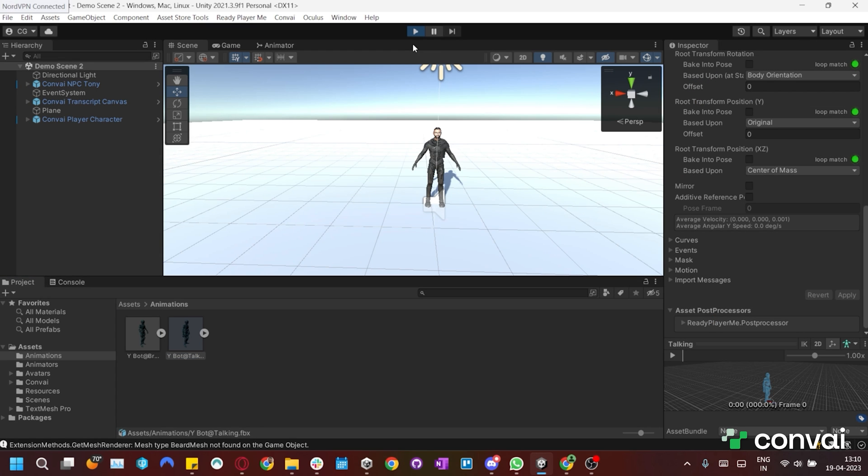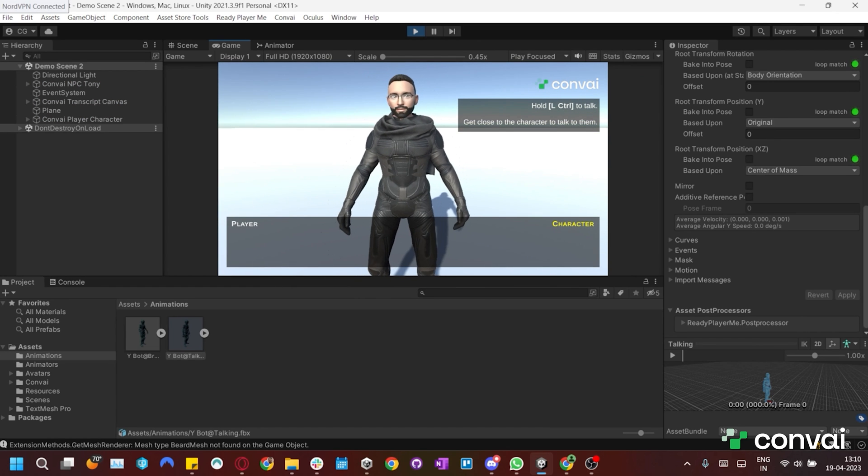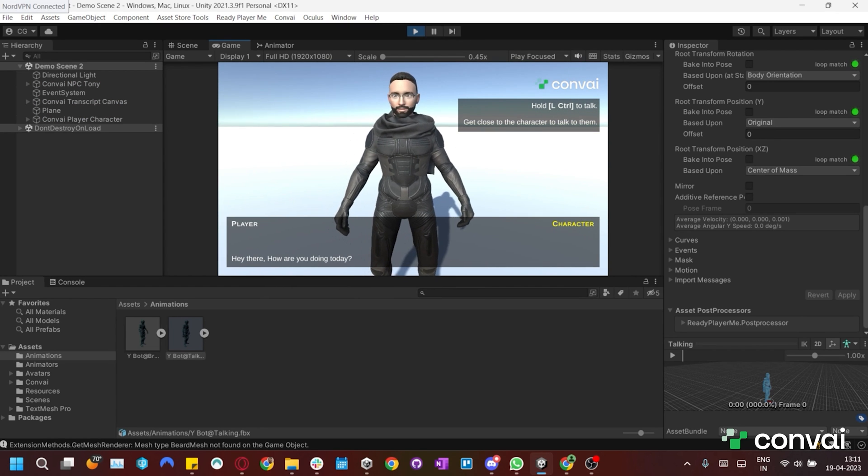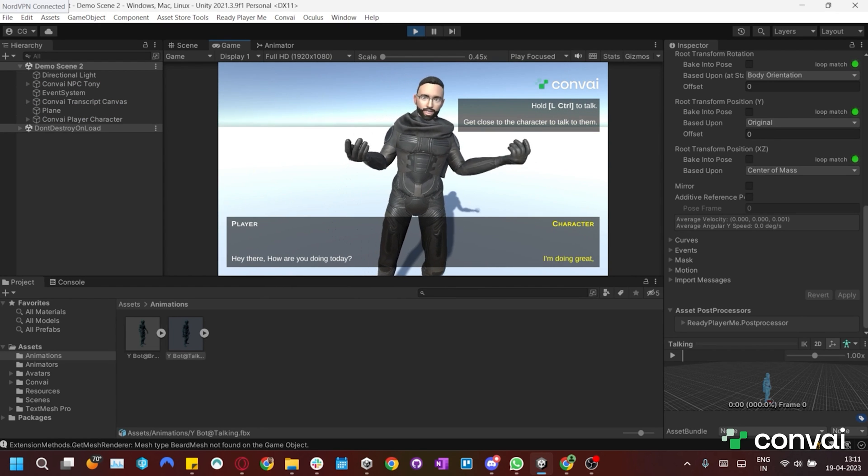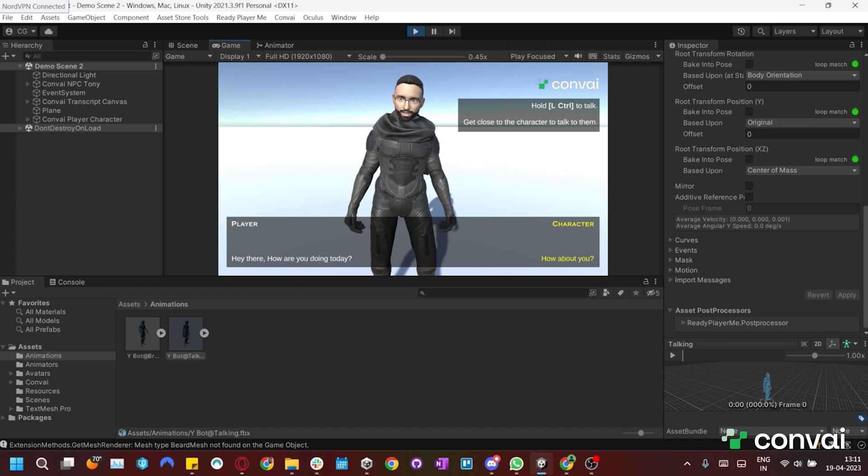Okay, let's play the scene again. Hey there, how are you doing today? Hi there, I'm doing great. Thanks for asking. How about you?